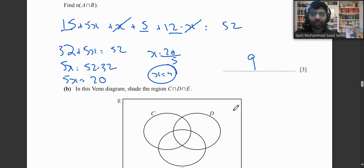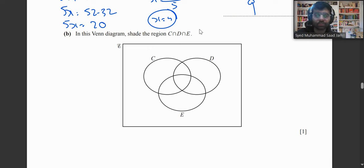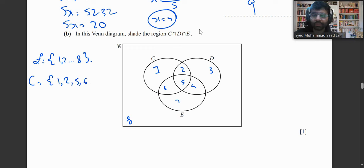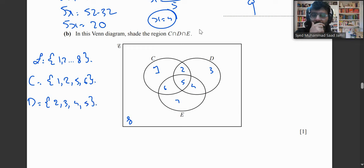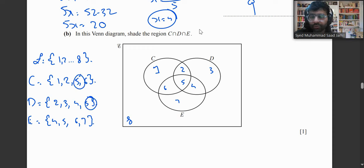Part b: Shade C ∩ D ∩ E on the Venn diagram. The universal set is {1,2,3,4,5,6,7,8}. Set C = {1,2,5,6}, set D = {2,3,4,5}, set E = {4,5,6,7}. The element common to all three sets is 5, so we shade the region containing only 5.